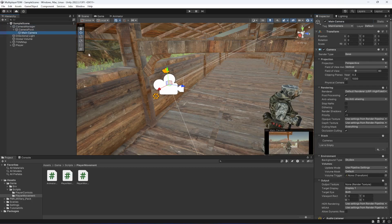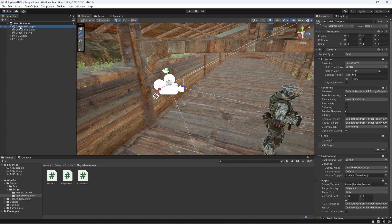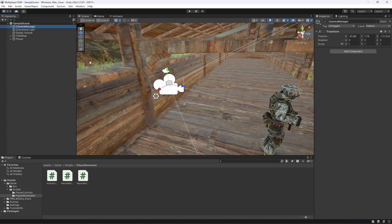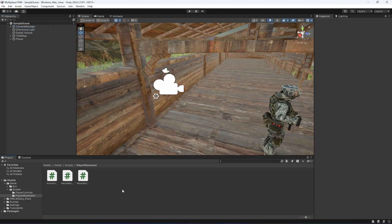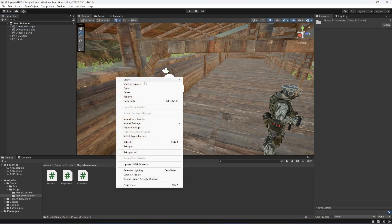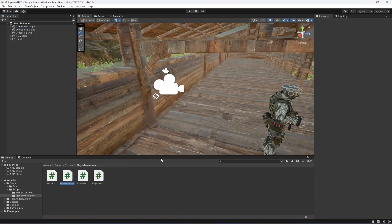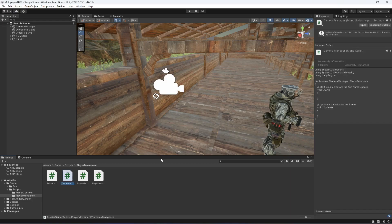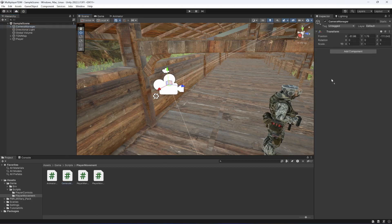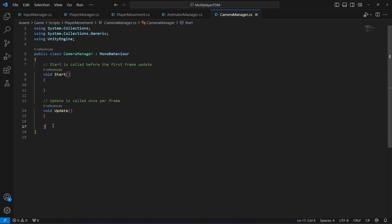Now we need to create a script for our camera. In the player movement folder, go ahead and create a C# script named 'Camera Manager'. Click on the camera and drag and drop the script onto it. Now we can open the script.